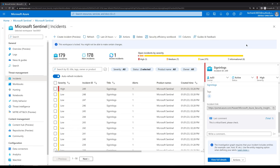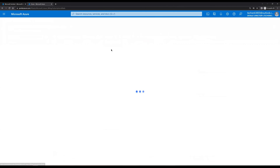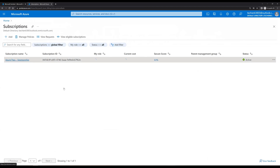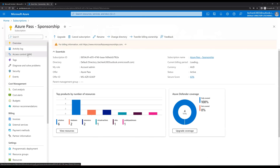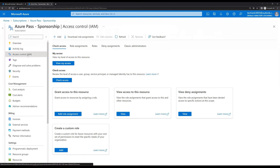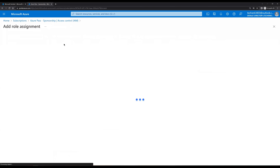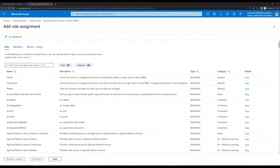For the tu03 user to manage incidents, we need to grant them the required access. Let's open Azure subscriptions in a new tab. Click on Subscriptions, select the subscription we have, hide the panel, and click on Access Control. Then click Add and click Add Role Assignment.